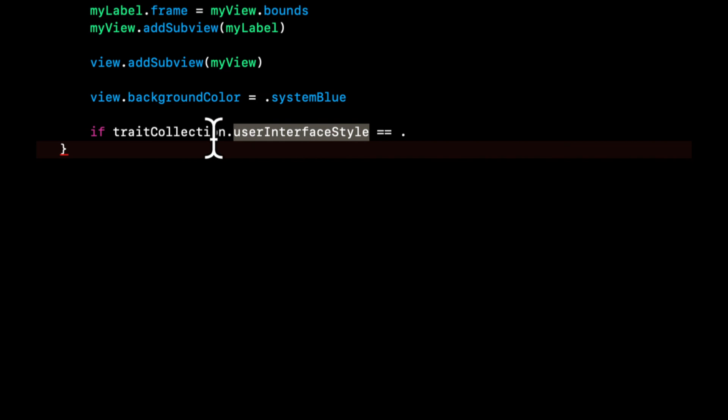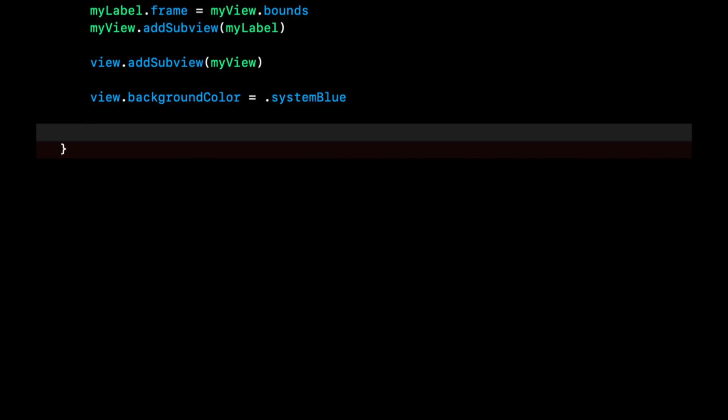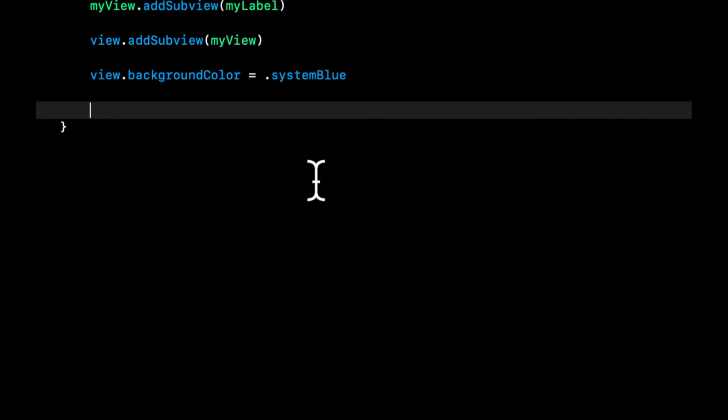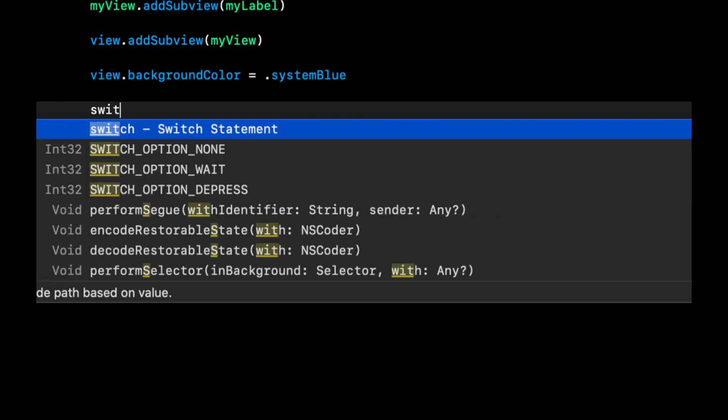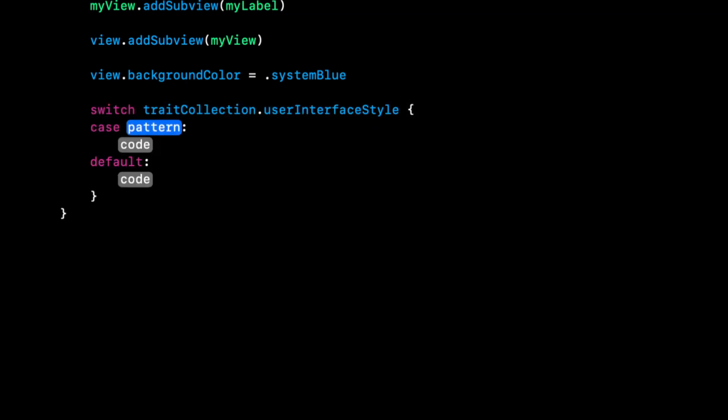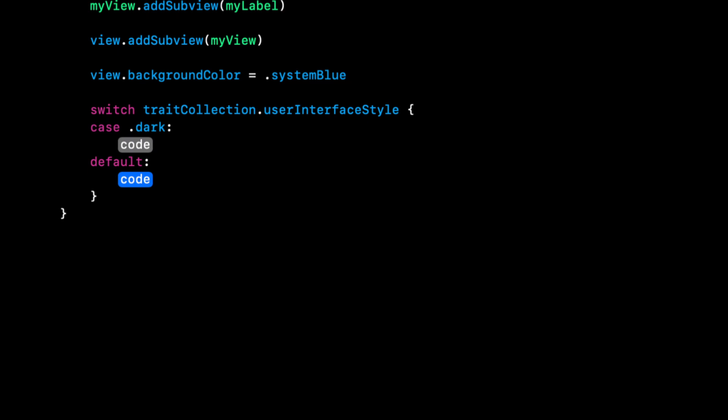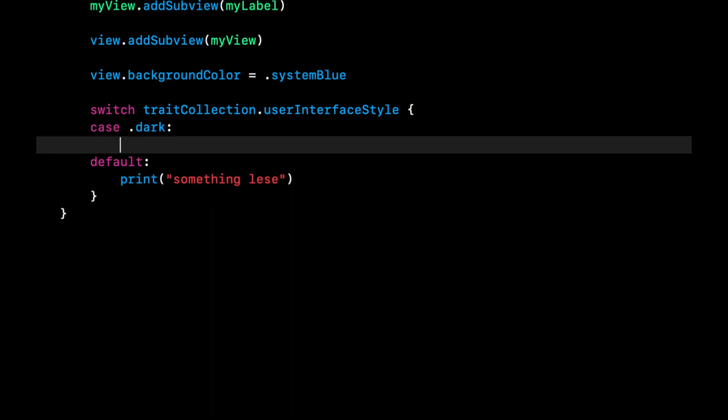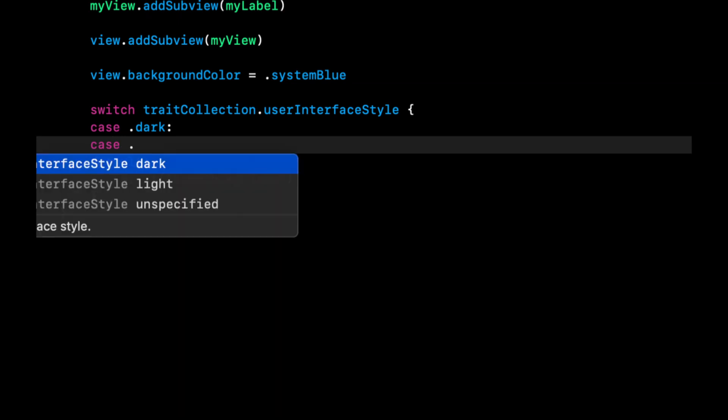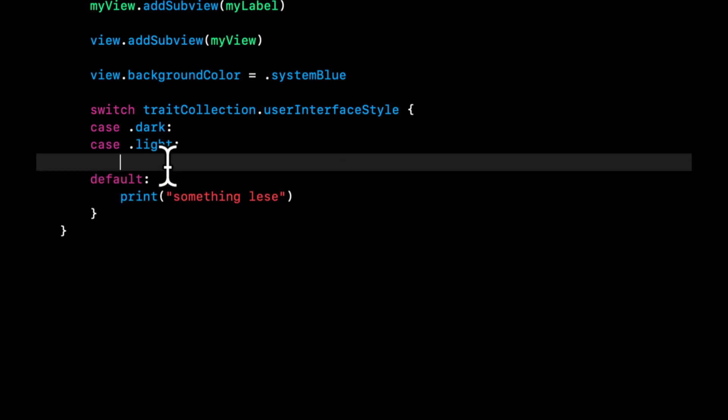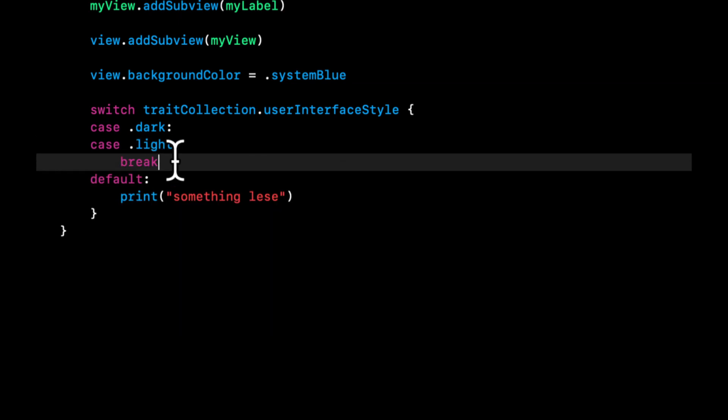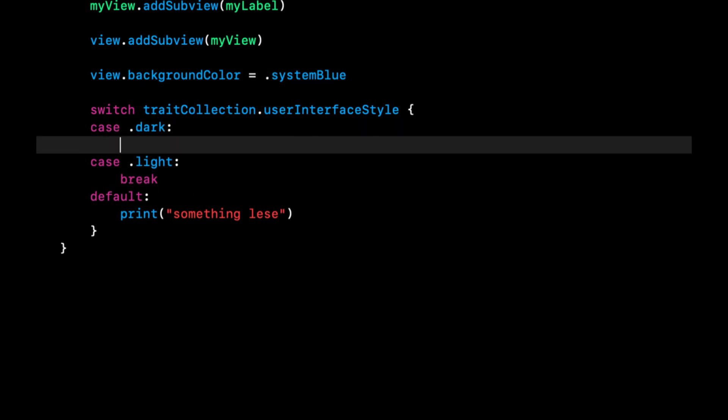So this actually gives you an enum and you can either get dark, light, or unspecified. So oftentimes what people will do, including myself, when you're migrating an old legacy project to support dark mode is have a switch statement. And if it's dark, do something. If it's light, do something. And if it's default, aka it's not specified for whatever reason, do something else.